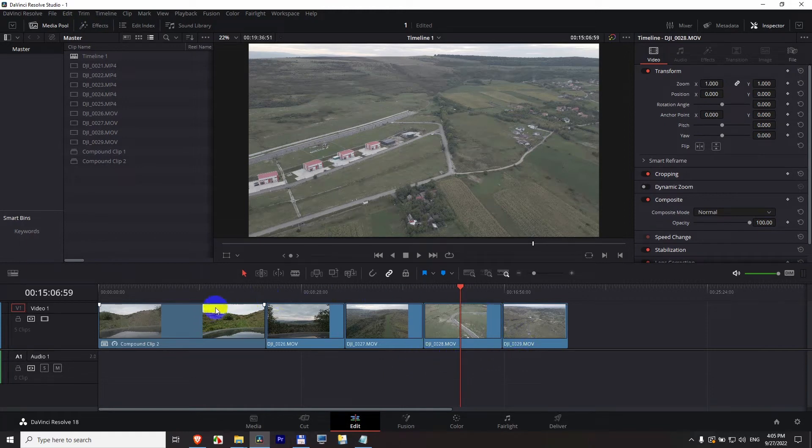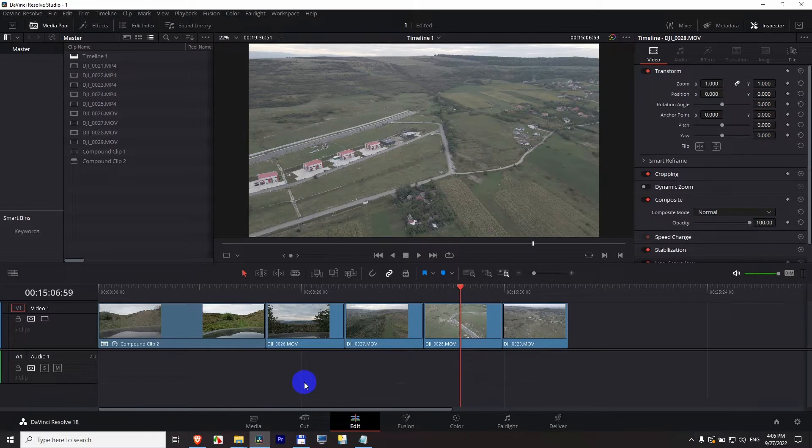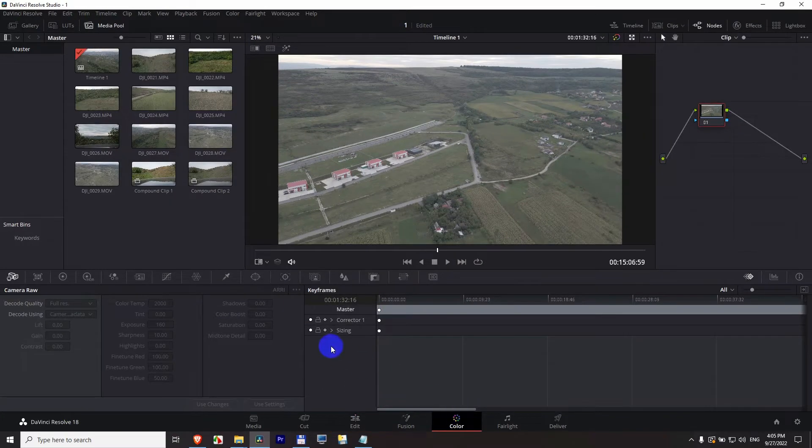How to apply the same color modification to multiple clips inside DaVinci Resolve 18. We have a few methods, three of them more exactly.